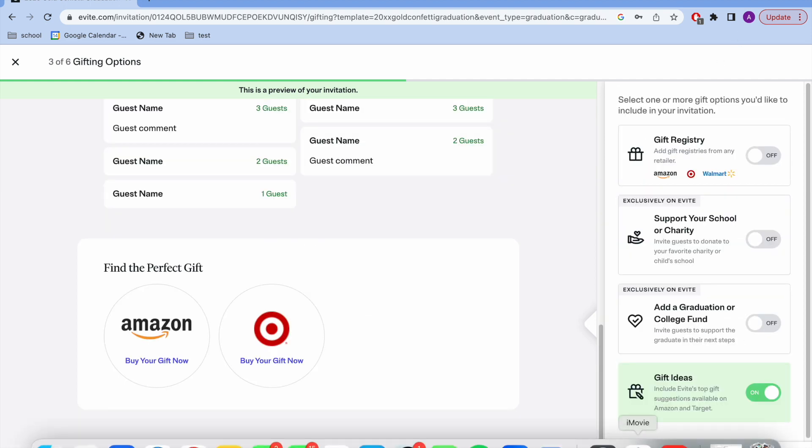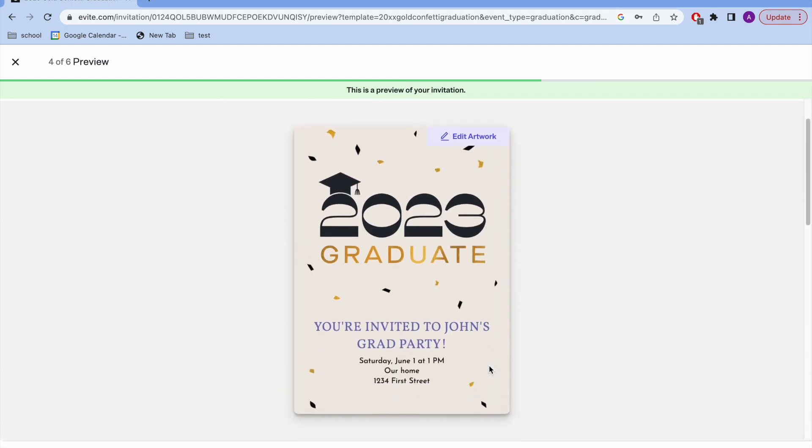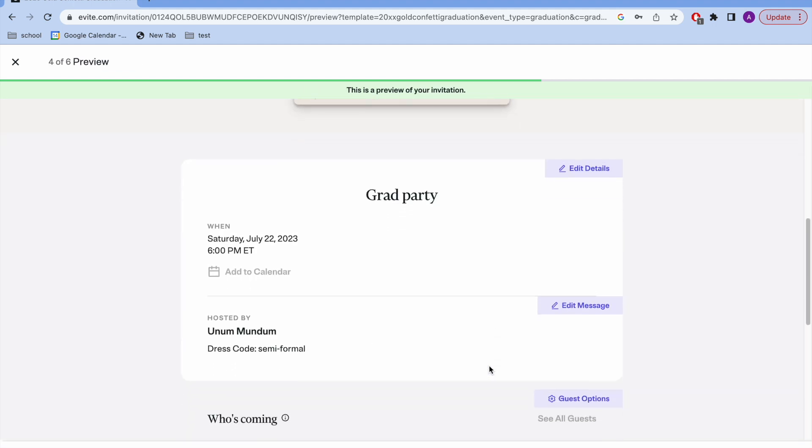The next page is about gifting. You can add a registry from Amazon, add a donation page or a college fund, anything like that. I'm not going to deal with that right now. And then finally, we're going to have a preview.